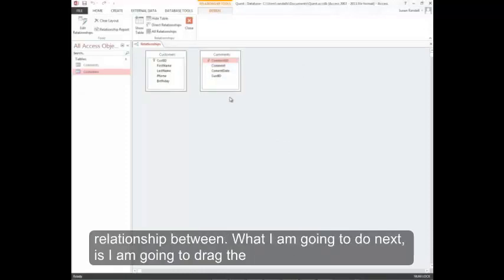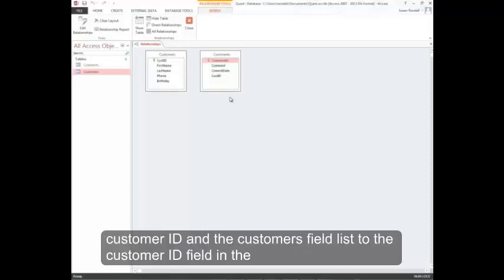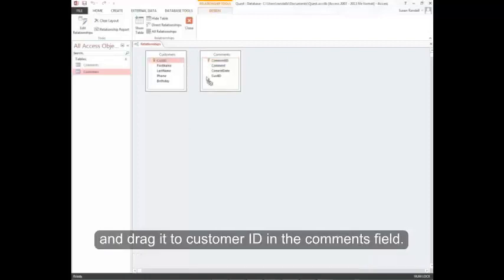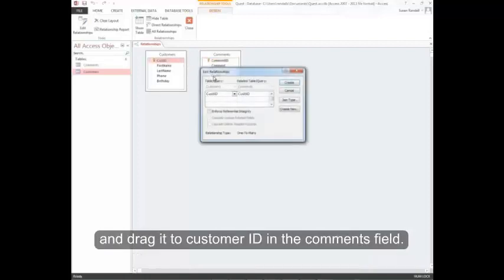What I'm going to do next is drag the customer ID in the customers field list to the customer ID field in the comments field list. That way they're connected. So I'm going to click here on customer ID and drag it to customer ID in the comments field.